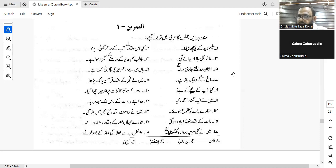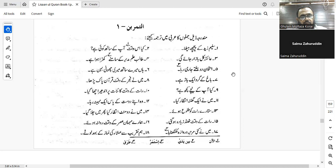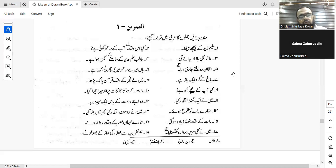So the correct form is yaqumu al-talibu amama al-mudiri. Waqafa yaqifu and qama yaqumu — yaqumu al-talibu amama al-mudiri. Yes, that is correct.